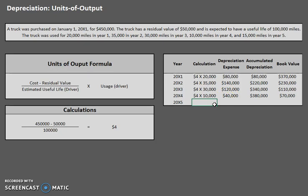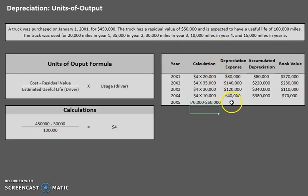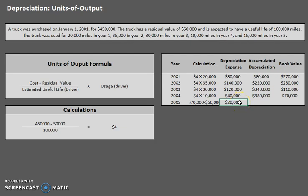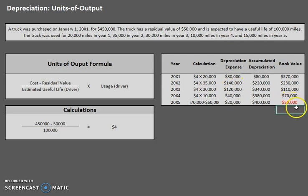So we have to redo year five so we do not go past that $50,000 residual value. To do that, we look at last year's ending book value of $70,000. Since it cannot go below $50,000, we simply take $70,000 and deduct the $50,000 residual value — meaning we can only depreciate $20,000 in year five. So our new accumulated depreciation is $400,000, and our new book value is $450,000 minus $400,000, which is $50,000. We did not go below residual value, so we're good to go.